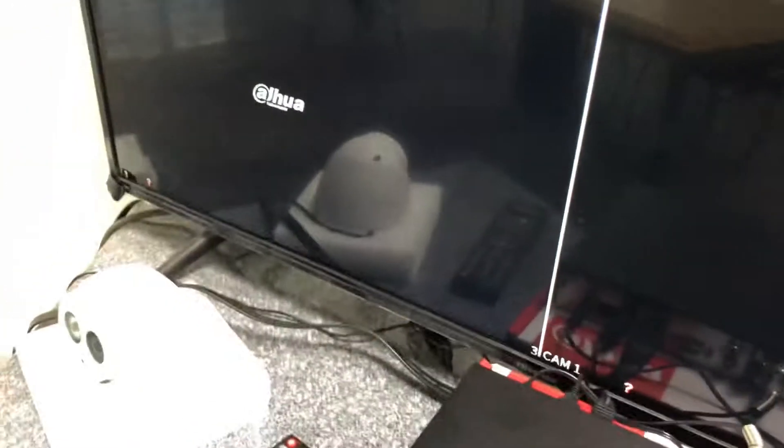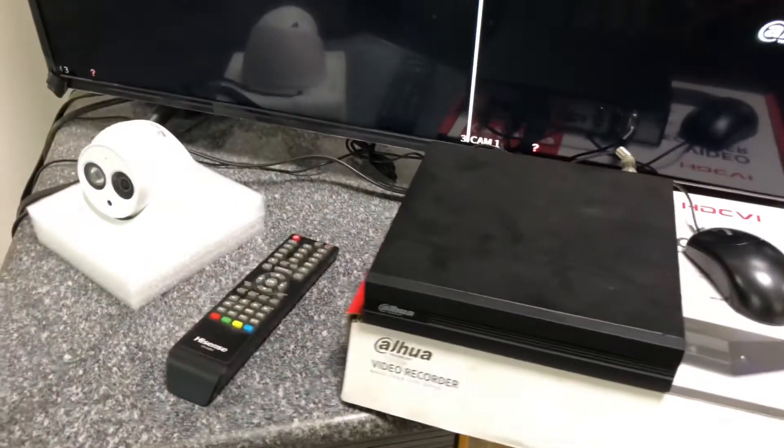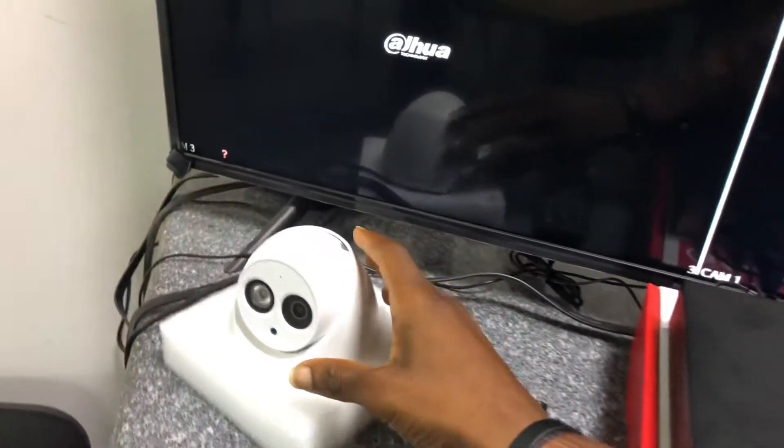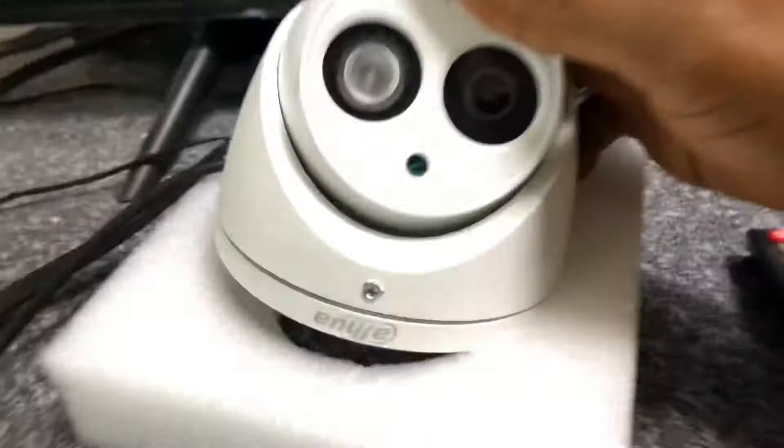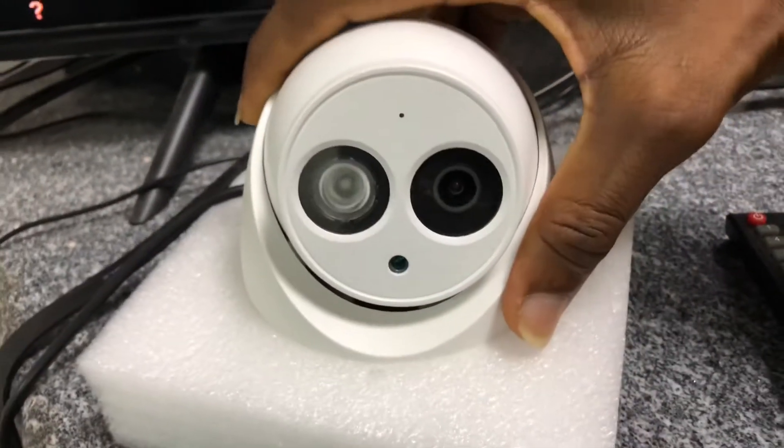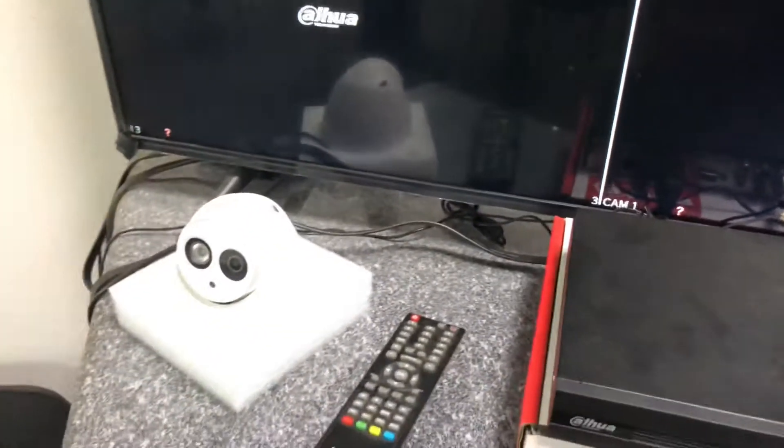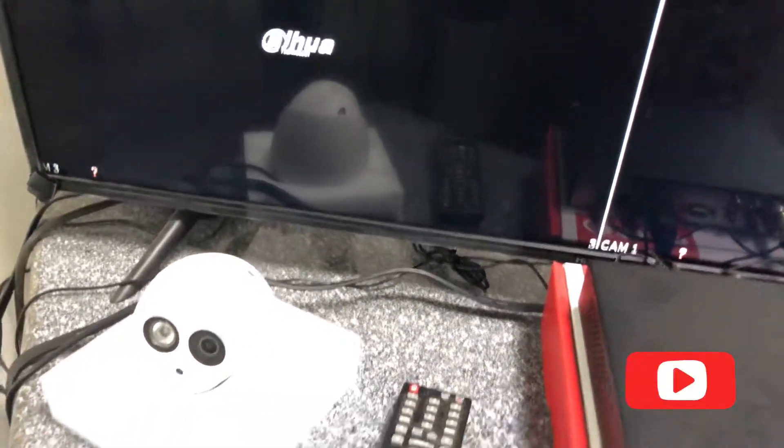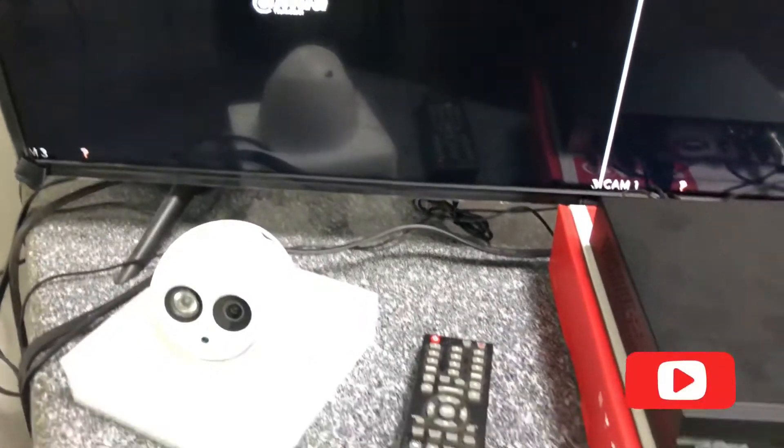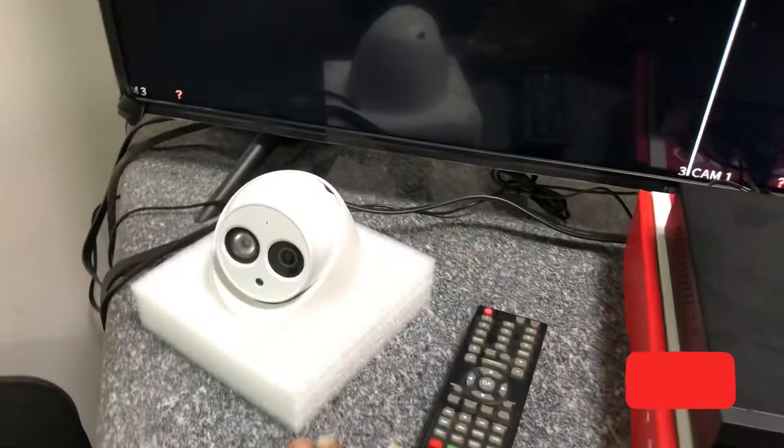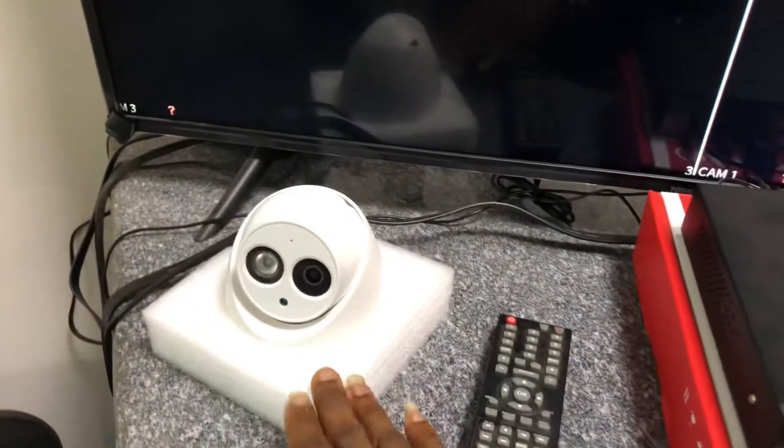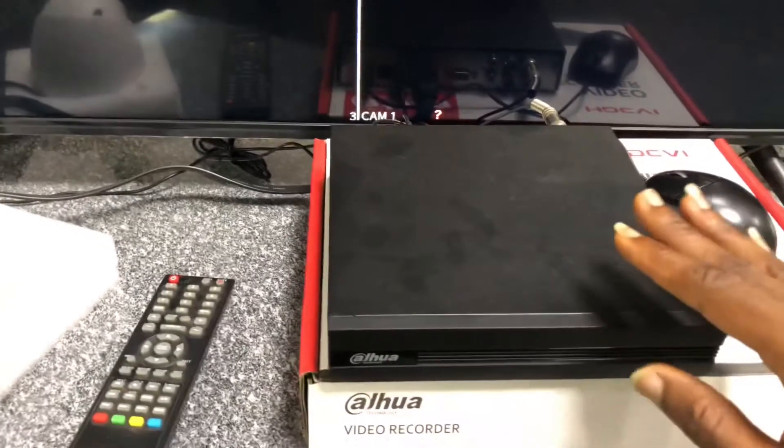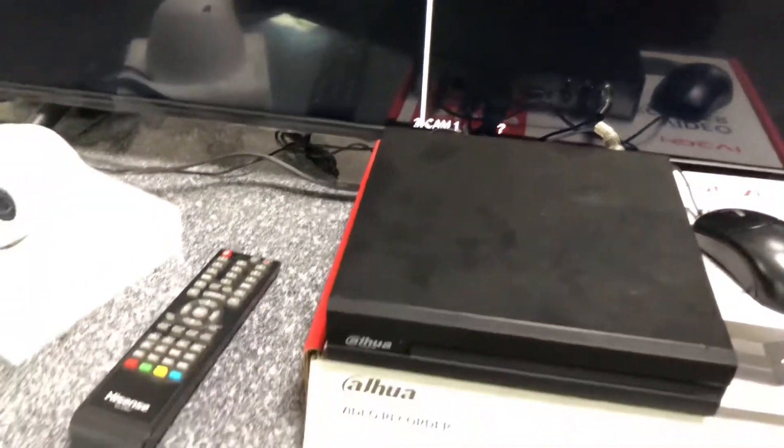Hello guys, in this video I'm going to show you how to convert your analog Dahua camera to HD, TVI, or any of the protocols that you want. We are going to be converting this Dahua camera to HD using the Dahua XVR.